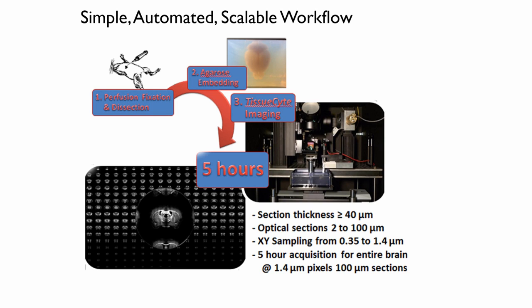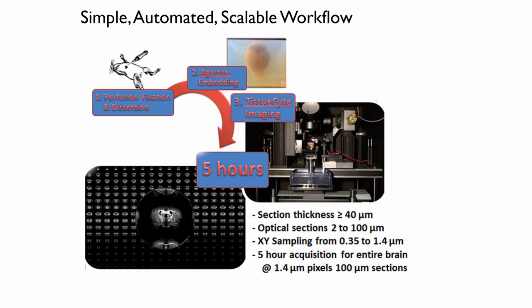And I think the best example of this by far is what one of our customers, the Allen Institute for Brain Science, has done with the technology. They have the Allen Mouse Brain Connectivity Atlas, which they have out in Seattle. They've been using the tissue sight system to image about 2500 mouse brains, I think, at this point. And you can find a lot of the details about this study on their website.